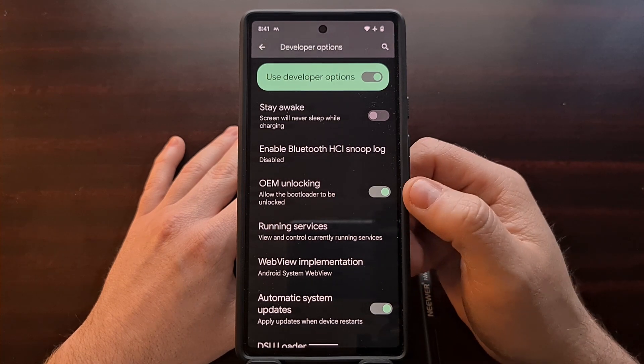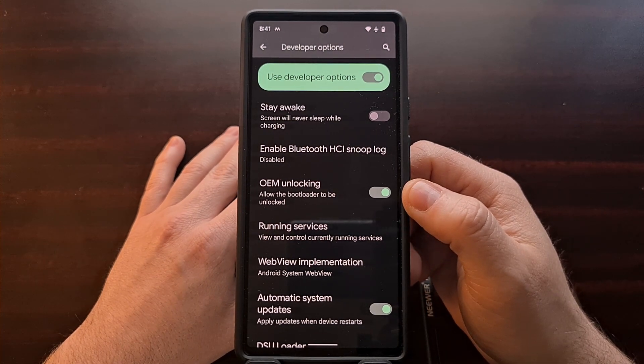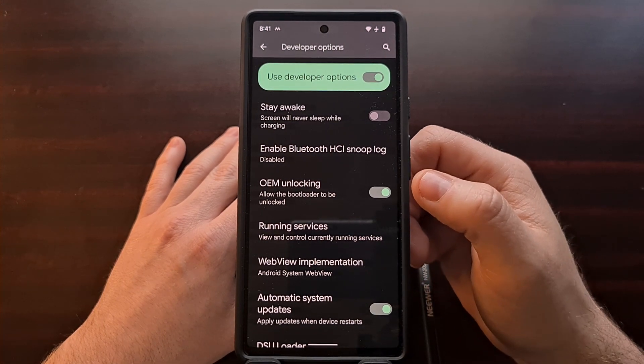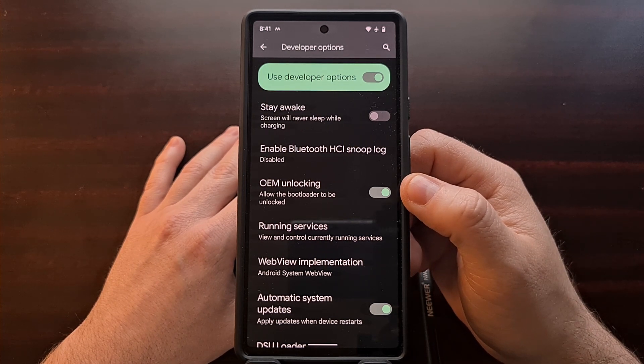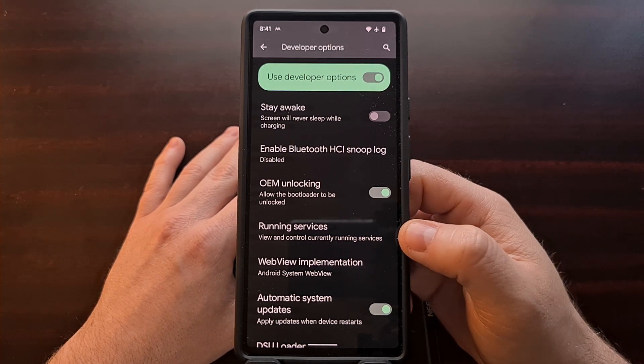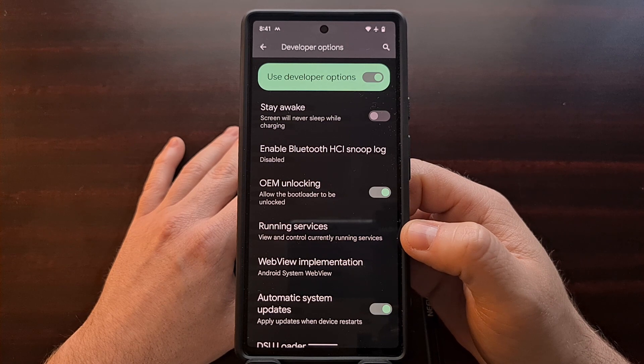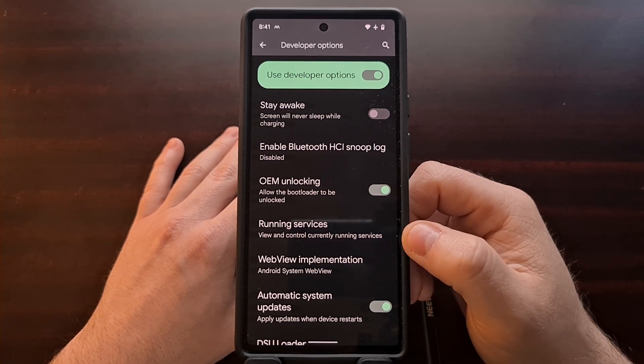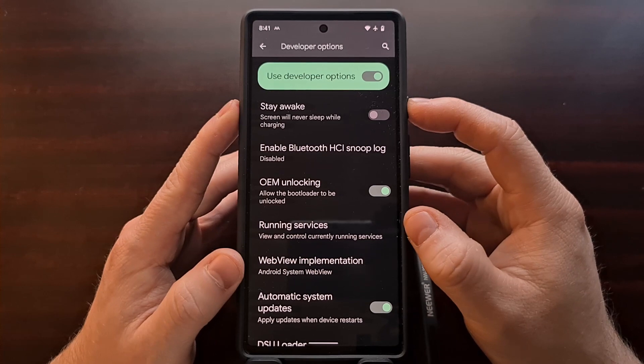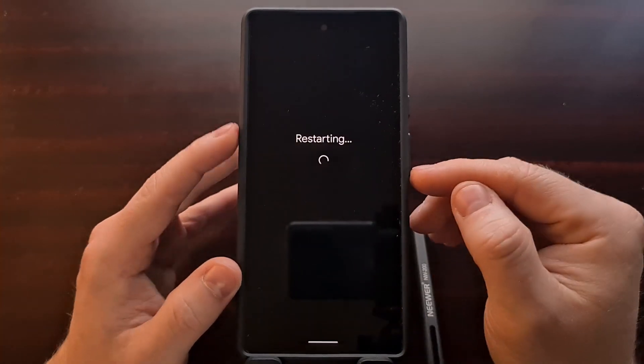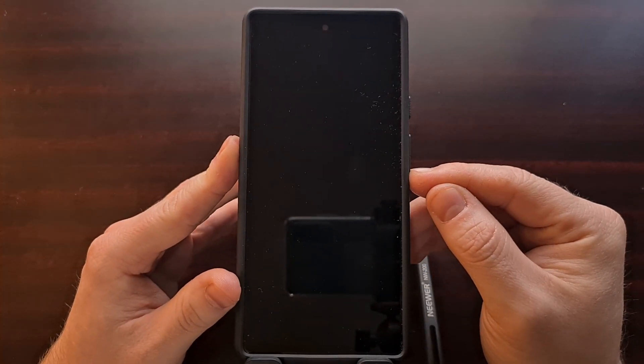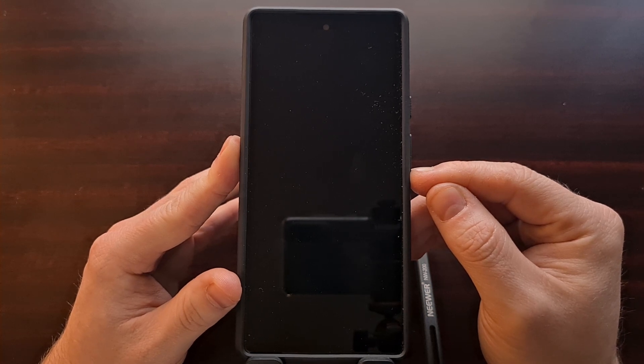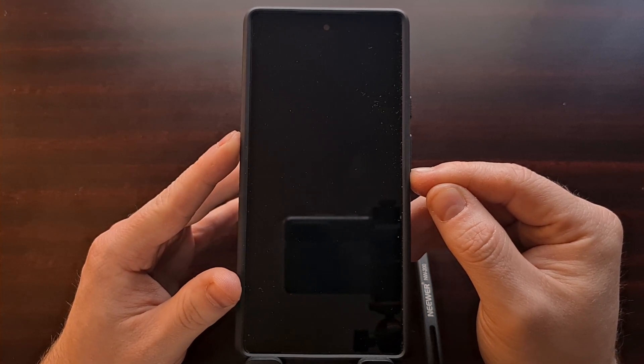This needs to be enabled before we can issue that fastboot command, so make sure that you enable this toggle before you continue with this tutorial. Now that this toggle has been enabled, we can go ahead and boot over into fastboot mode. We do this by holding the volume down button while the phone boots up.